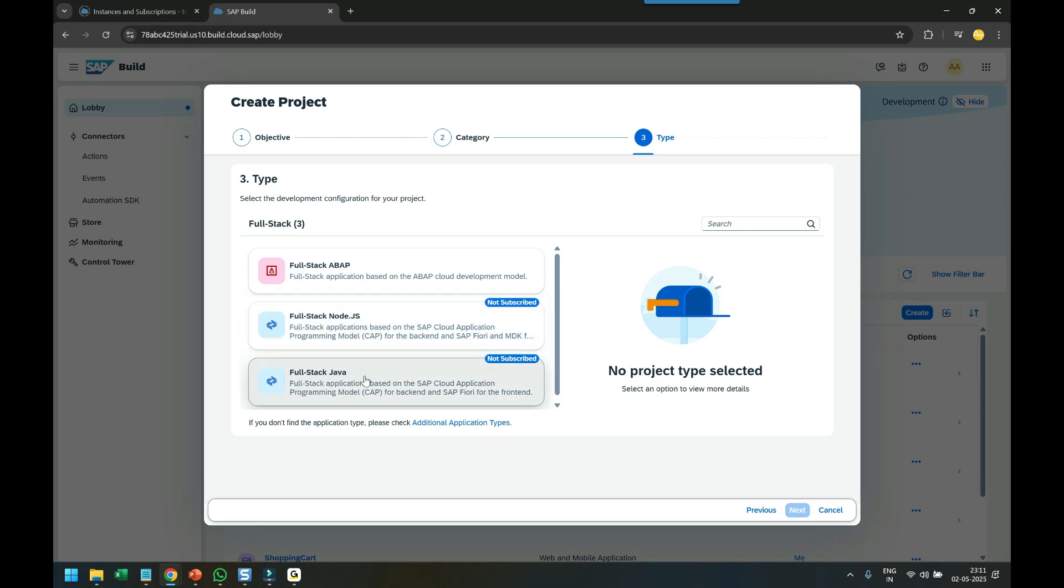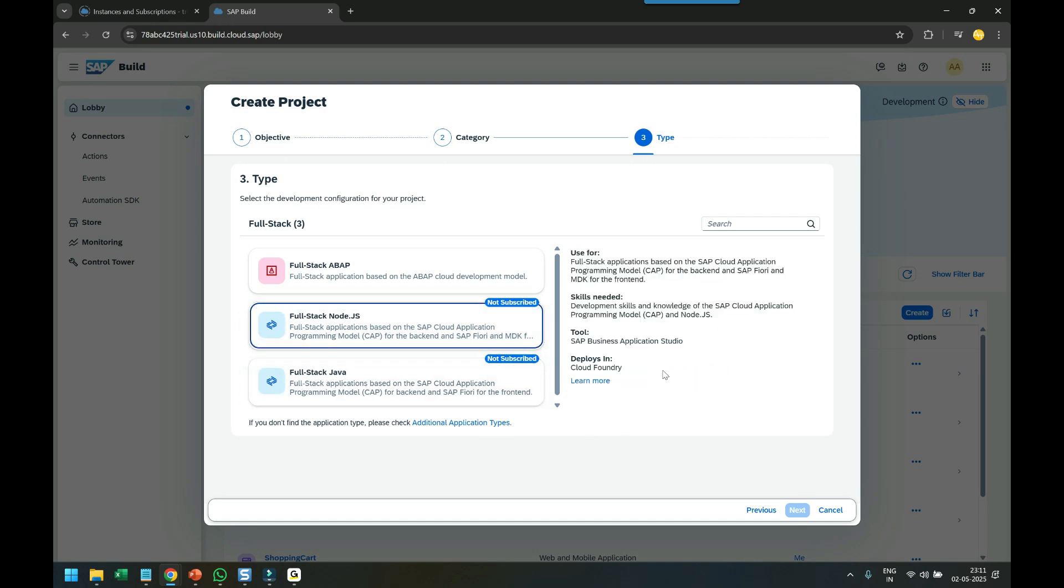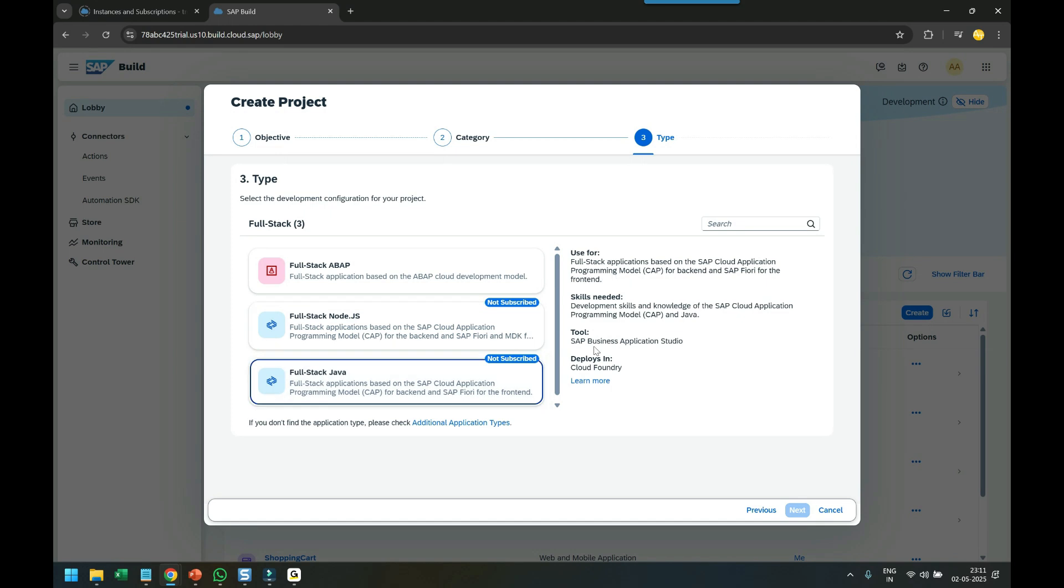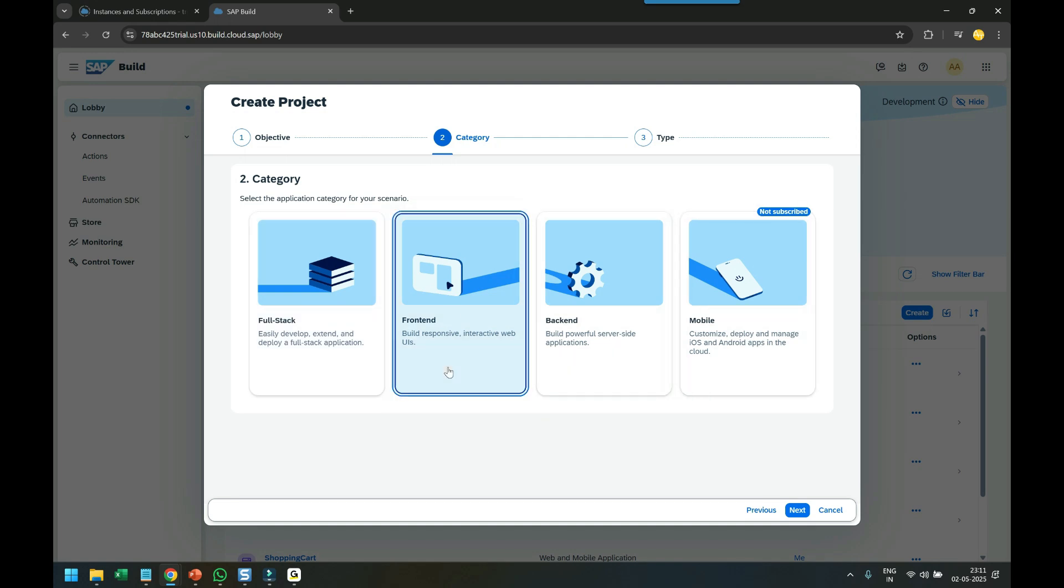Once you subscribe to ABAP Environment and create SAP Build Code subscription, these options will become enabled automatically. You can see Currently Not Subscribed status. When you click, you see more information on the right side. We click Previous and now see the remaining options.